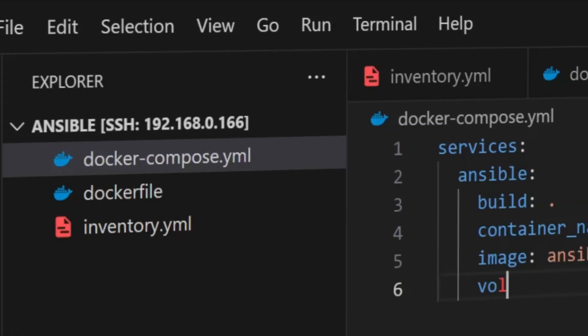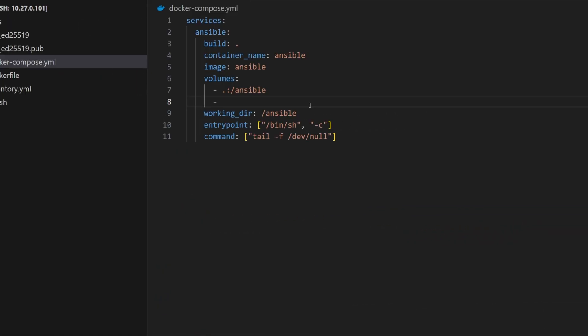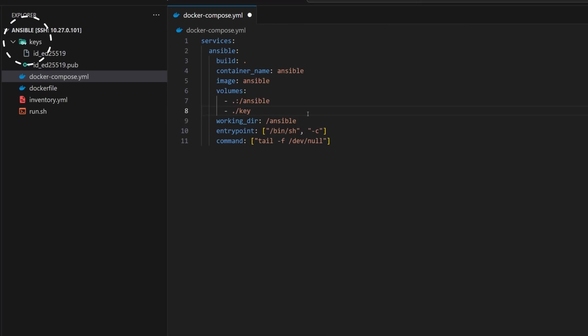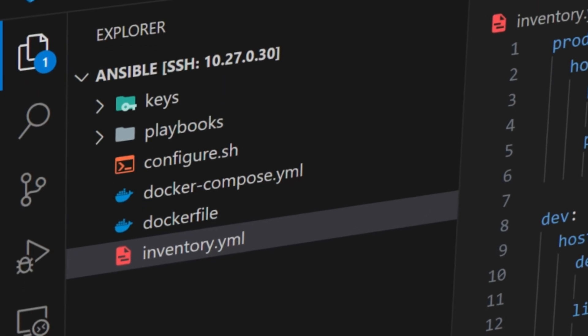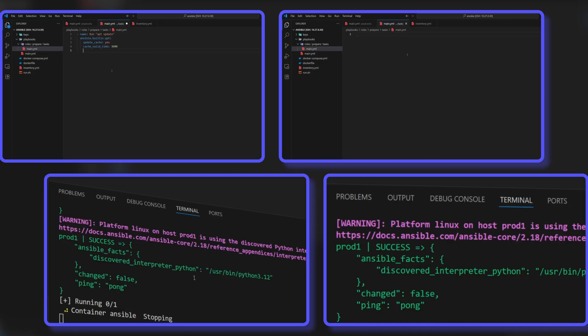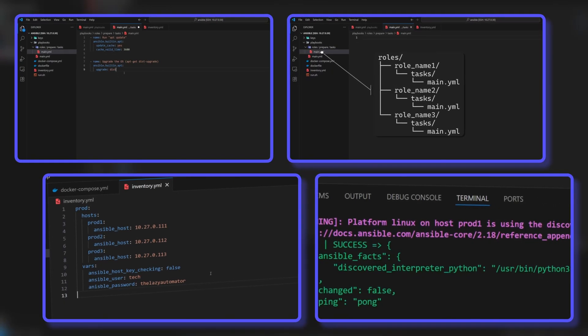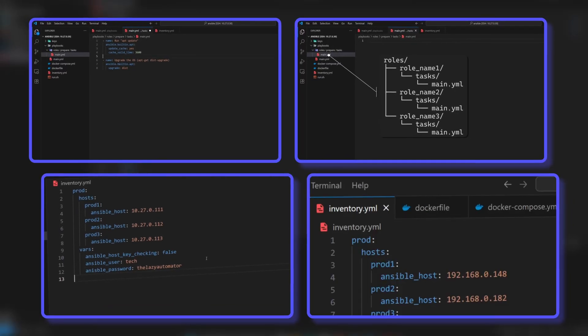I have already set up Ansible to run inside a Docker container using SSH keys for passwordless login, and we will be using that same setup here. If you have not watched the previous setup videos, you can find the links in the description.